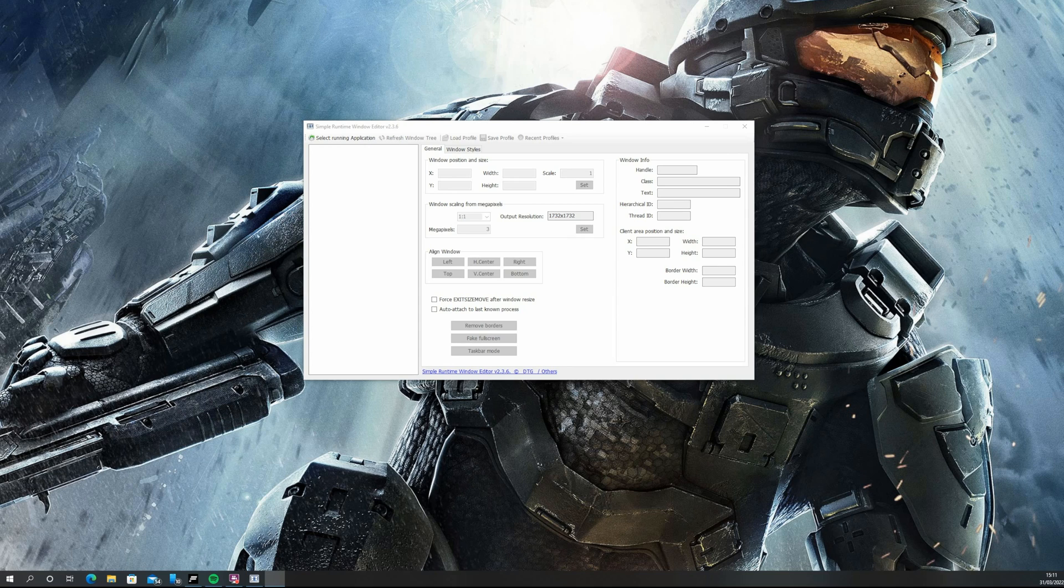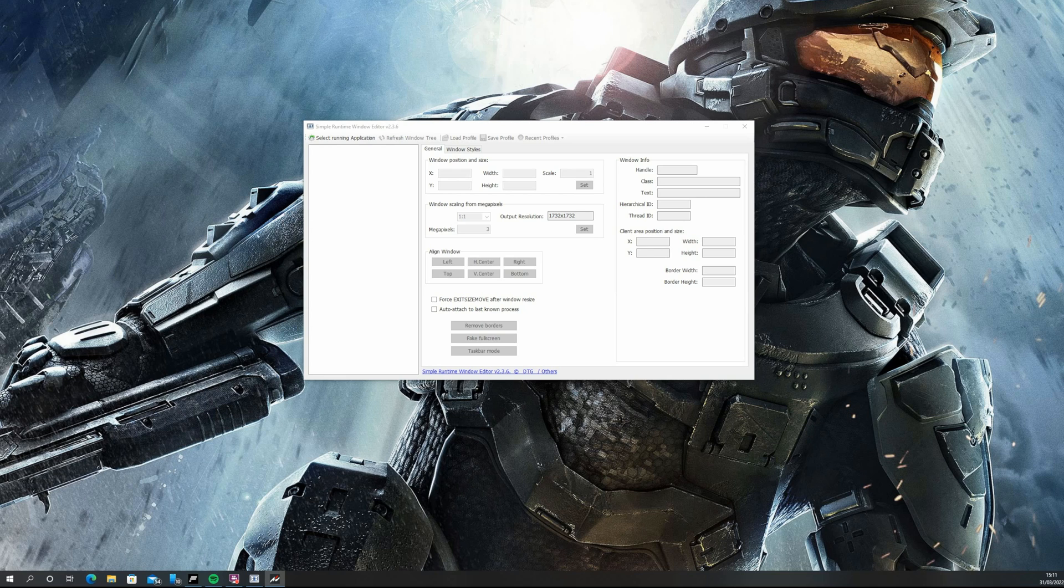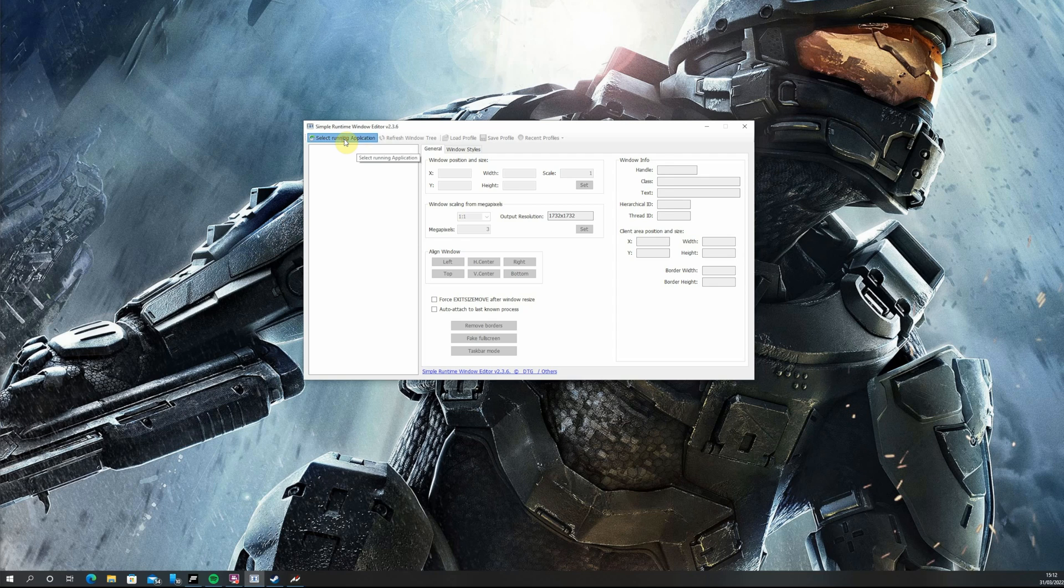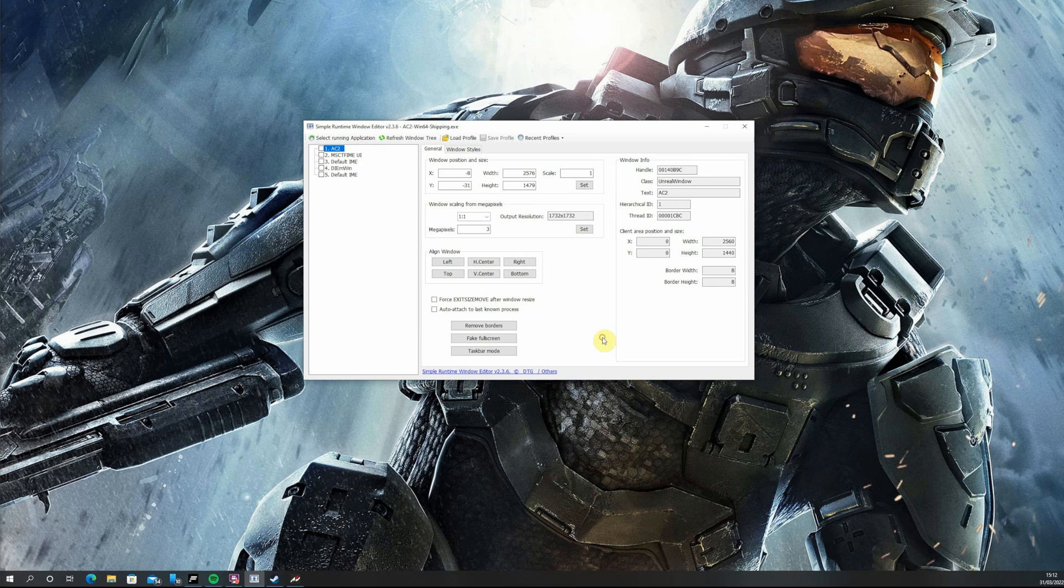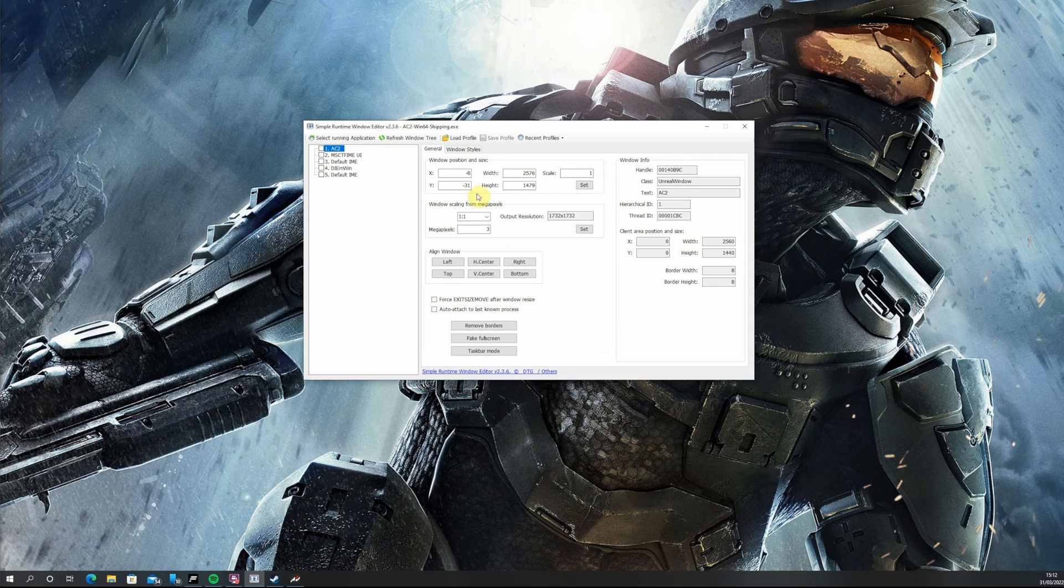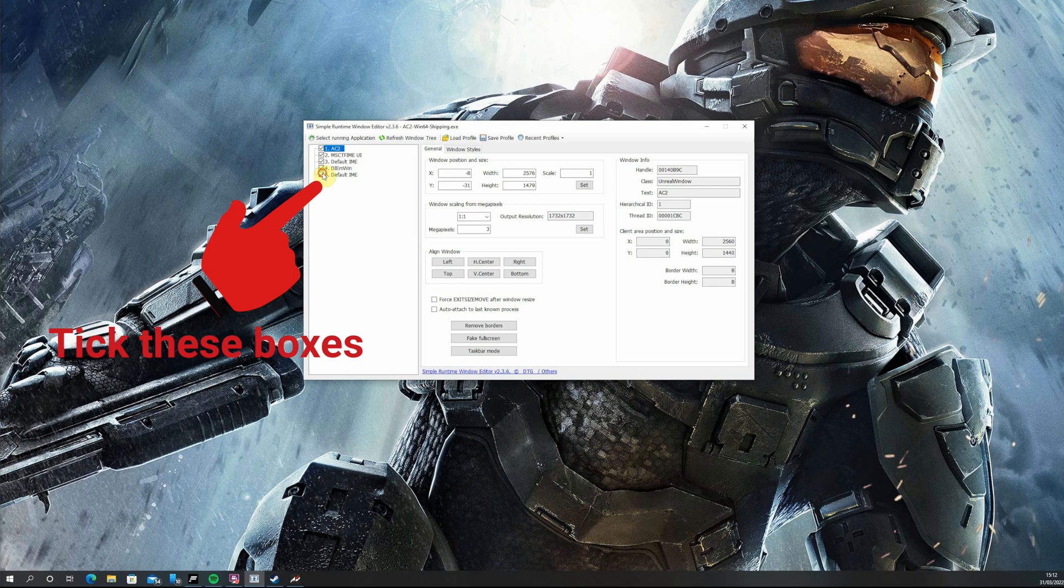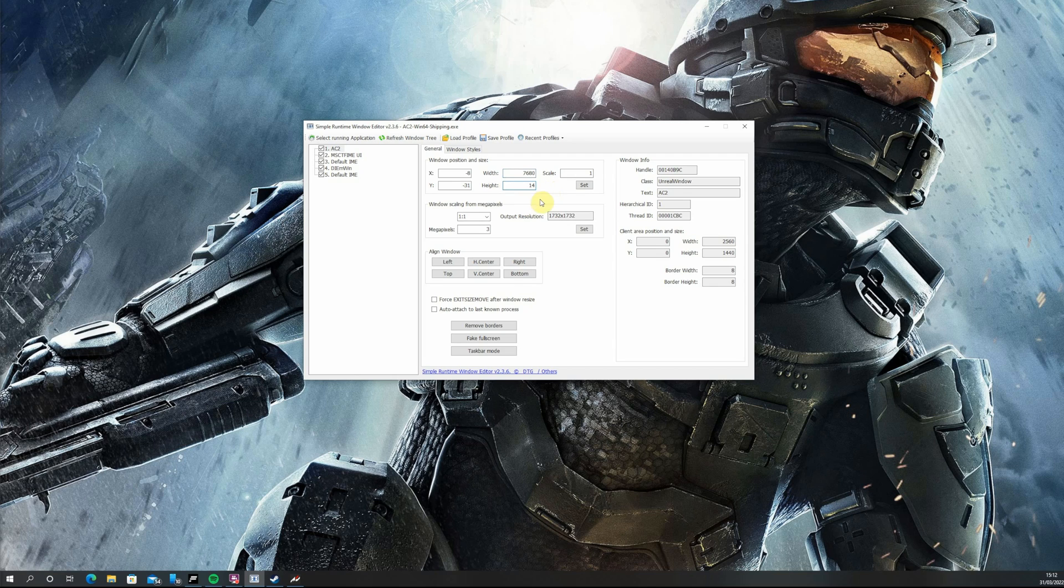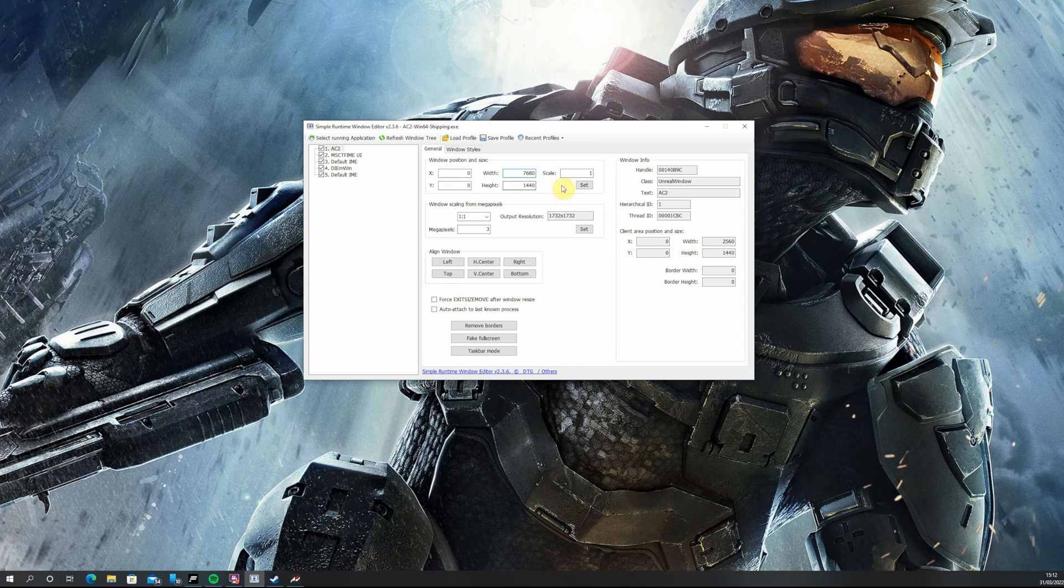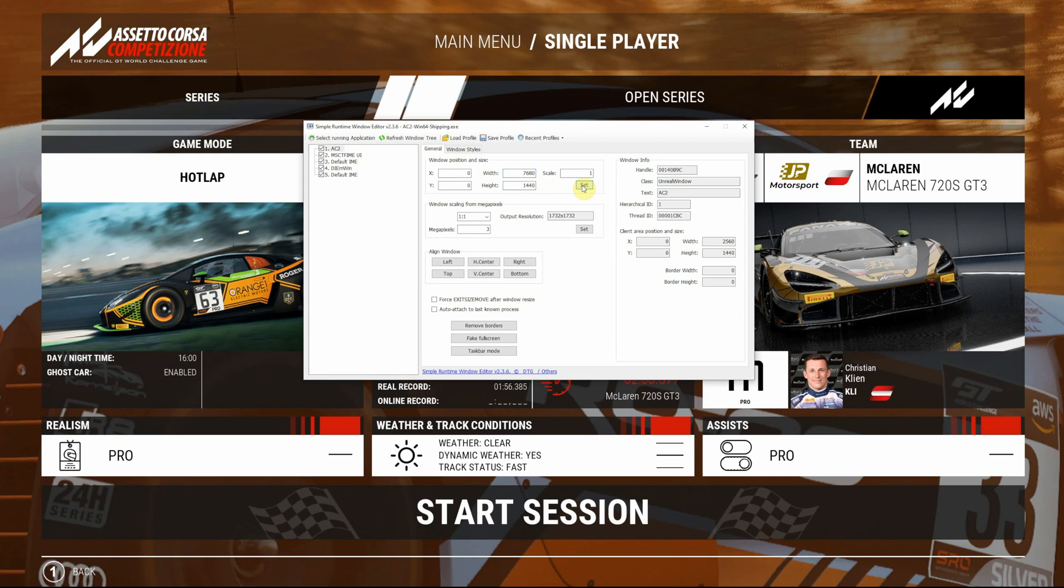Now you want to fire up ACC. You cannot see it here because it is opened on a different monitor. Once ACC has loaded click select running application from the top. Click on AC2 and then hit open. Now you're going to want to change your width and multiply your monitors pixel width by 3. In my case 2560 times 3 is 7680. Make sure your pixel height is also set correctly. Mine is 1440. Make sure X and Y are both set to 0. Enter this and press set.